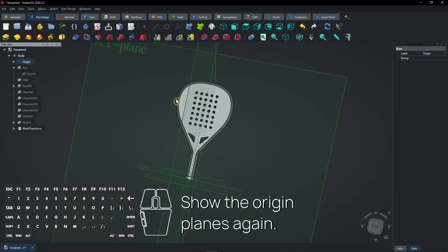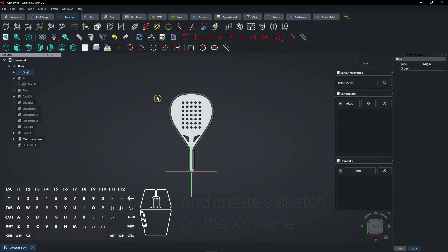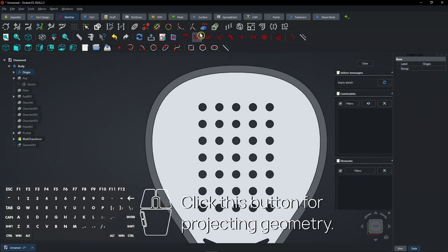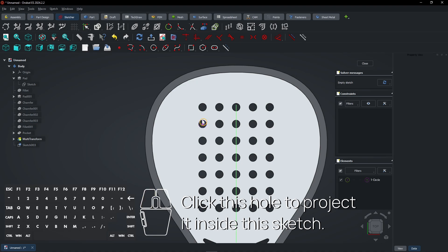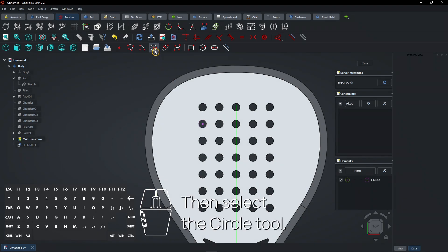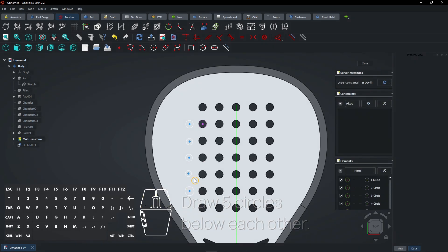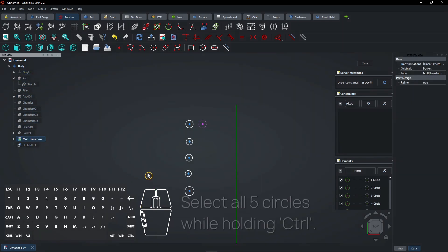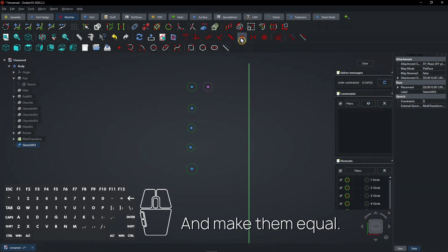Show the origin planes again and create a sketch on the XY plane. Let's project one existing hole — click the project geometry button, then click this hole to project it into the sketch. Select the circle tool and draw 5 circles below each other. Press Spacebar on the last feature to hide it. Select all 5 circles while holding Ctrl and make them equal.